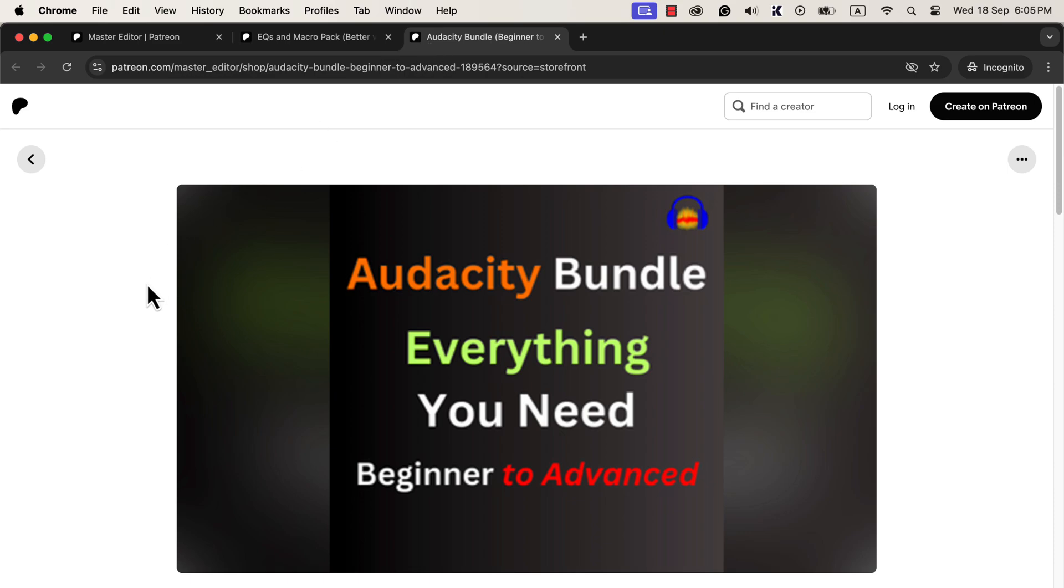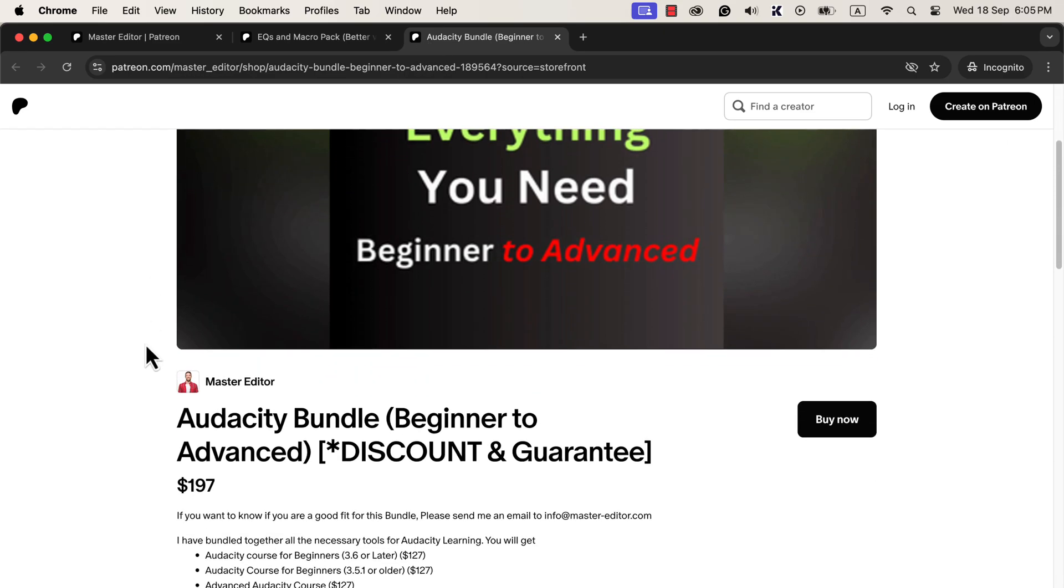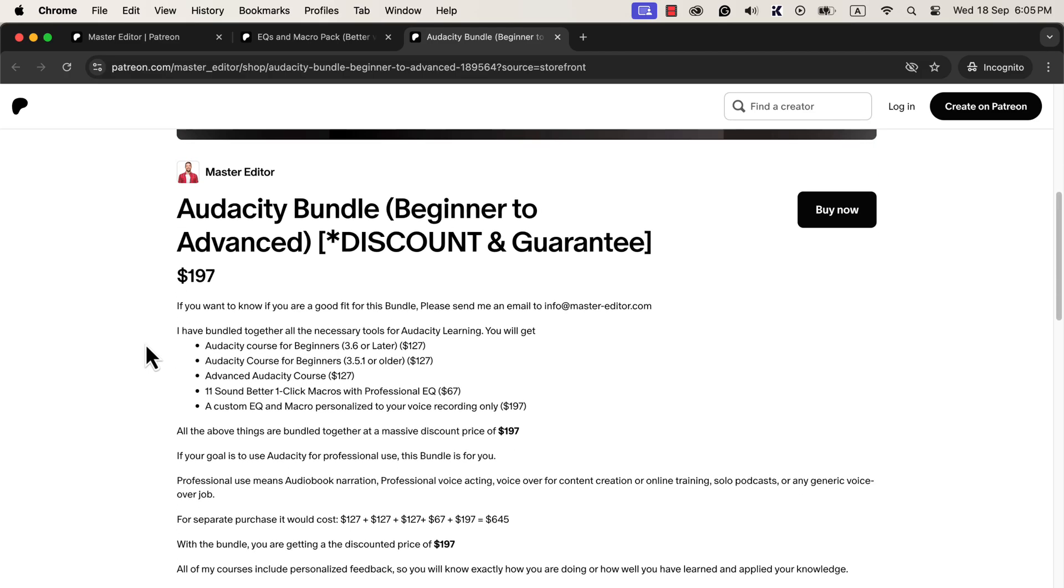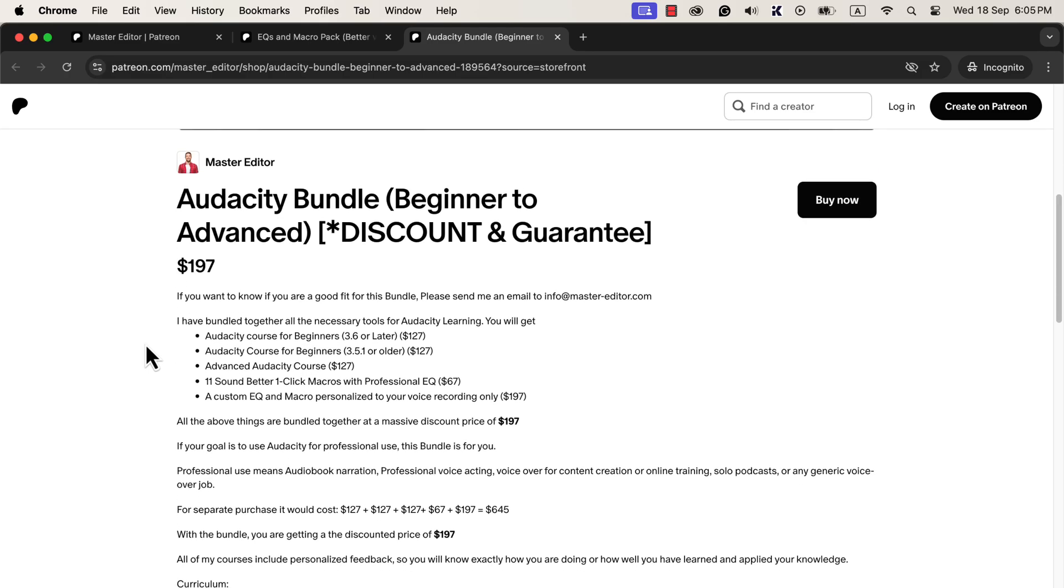Audacity Bundle has a couple of Audacity courses, including the macro pack, at a discounted price. The Audacity Bundle has everything you will ever need to learn Audacity. Beginners have been able to publish audiobooks on Amazon by taking the Audacity Bundle.